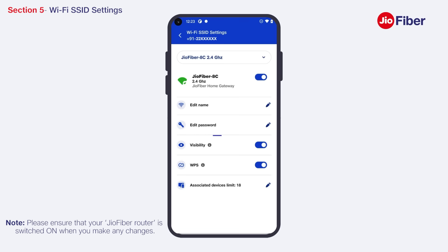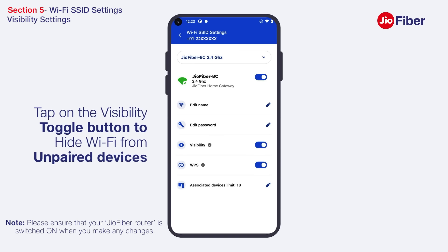Disabling Wi-Fi visibility stops the router from broadcasting the Wi-Fi network's name, making it invisible to unpaired devices. The network itself will still be present and all existing paired devices will still be able to use it. To hide your Wi-Fi network, tap on the toggle button.